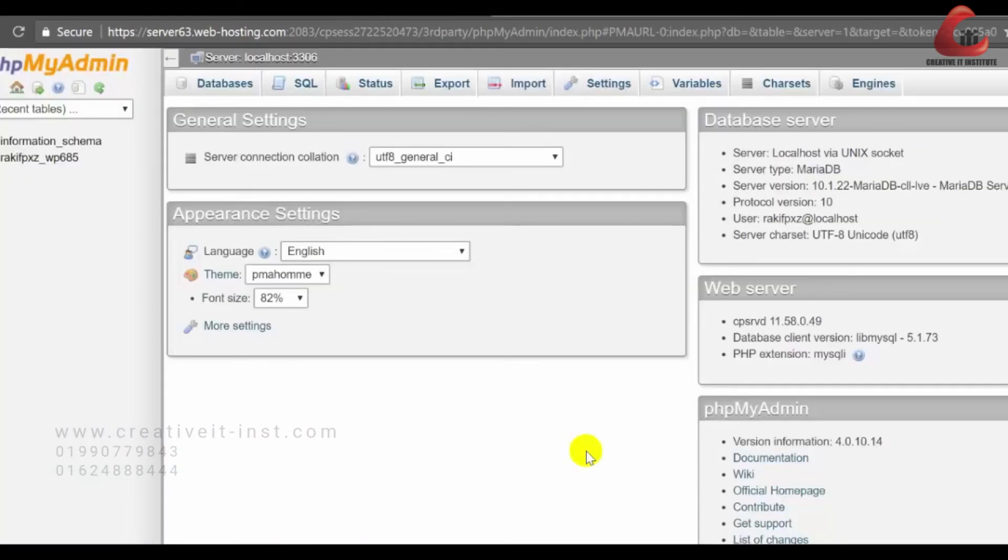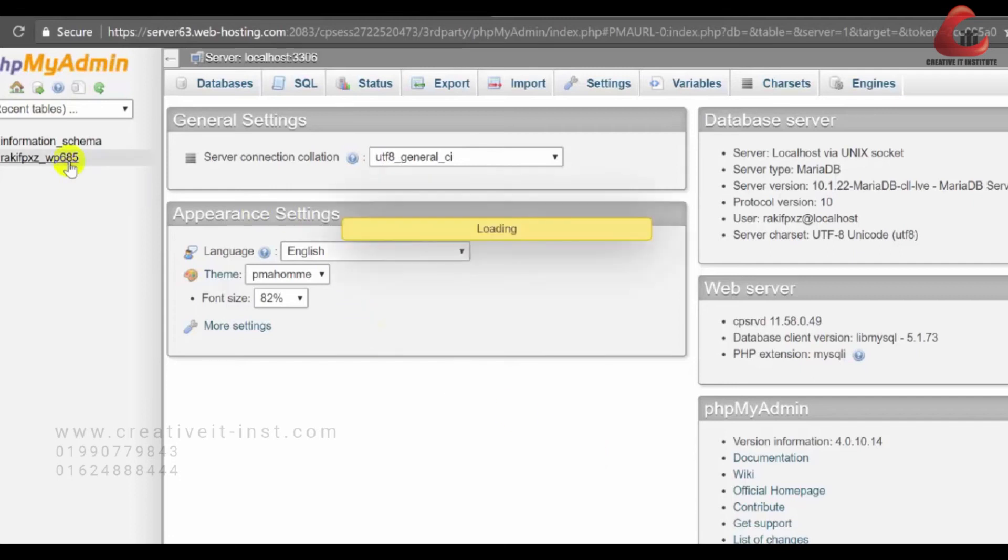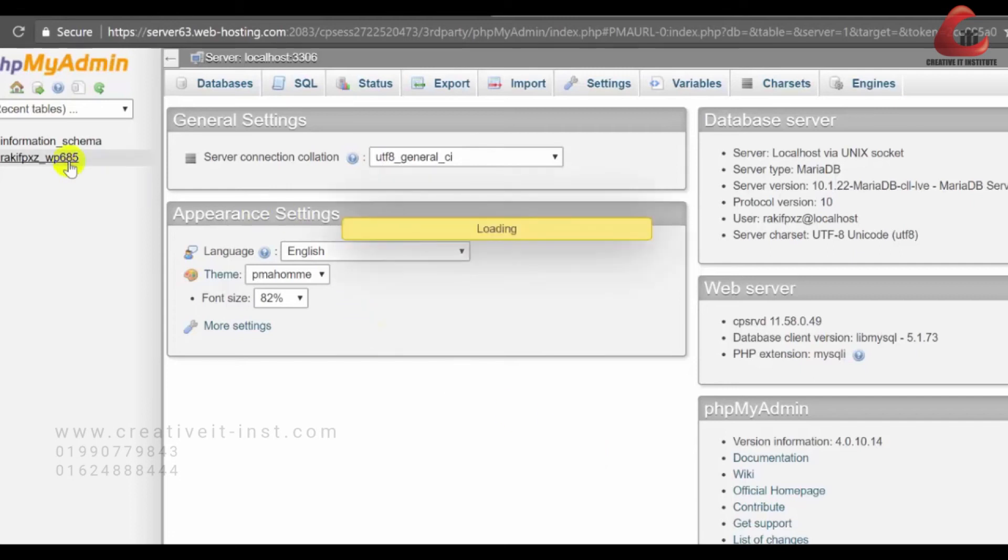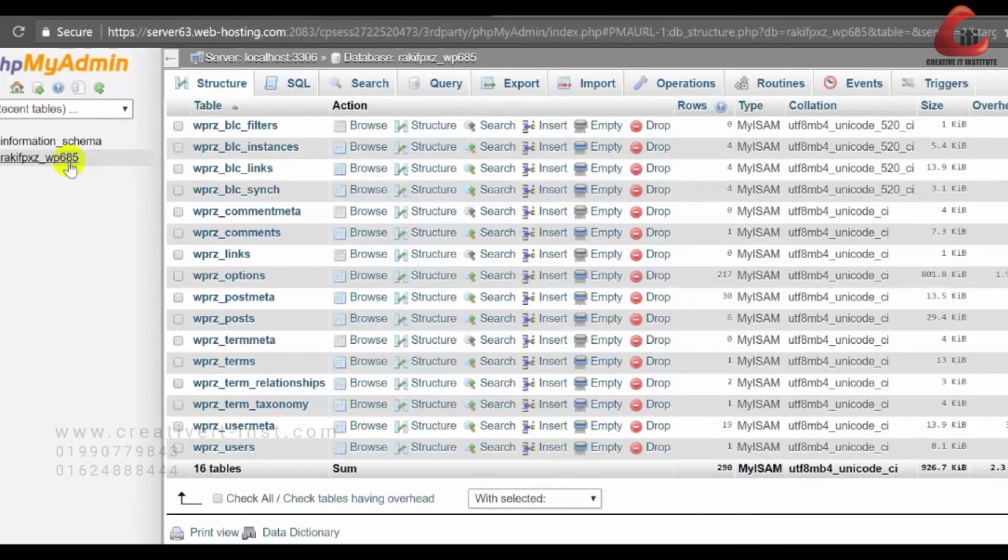Here in the left hand side, you will find your database. So click on the database and then you will see all the tables in that database. Now we need to choose the export button.